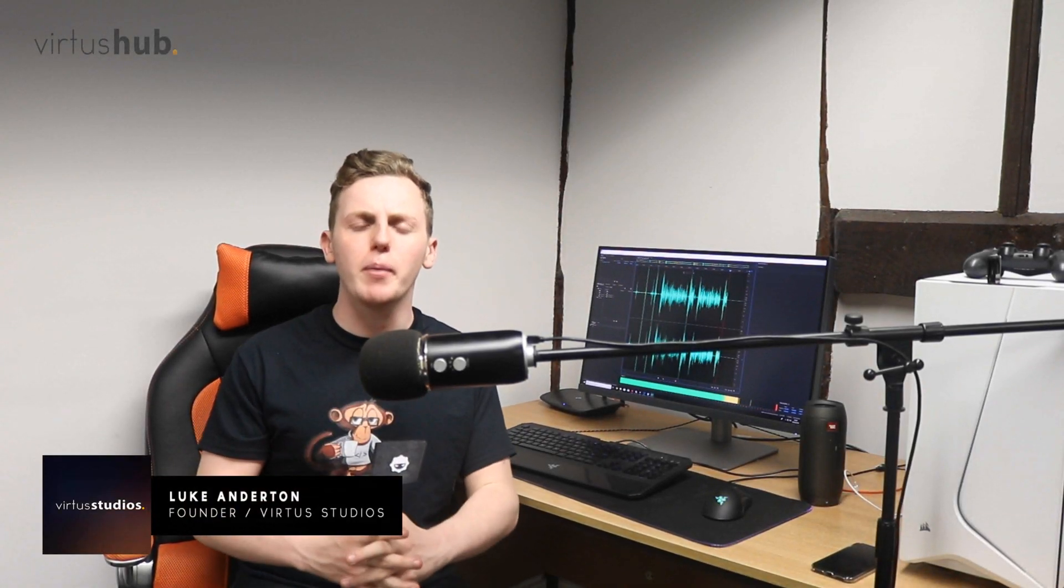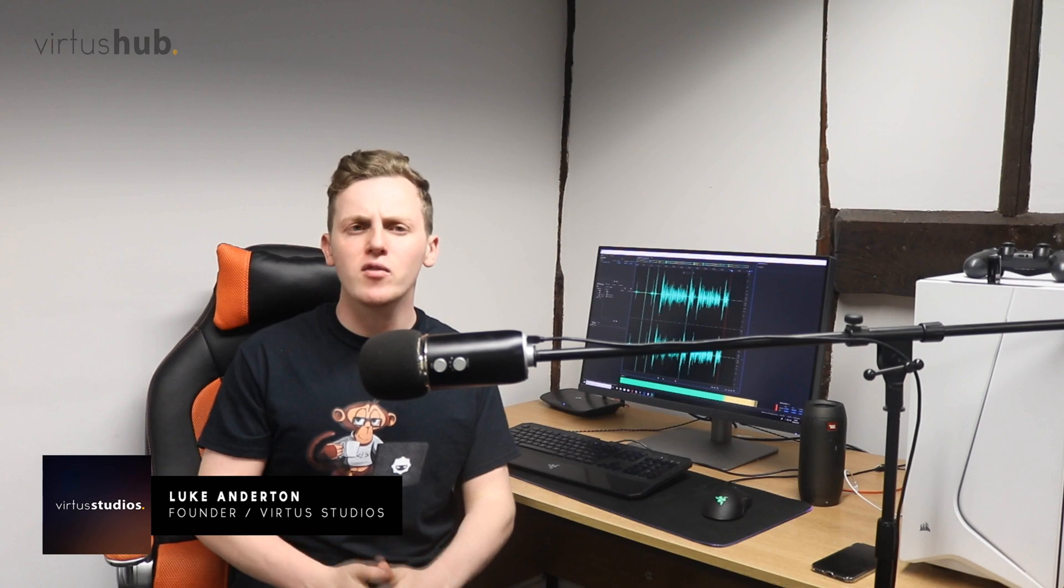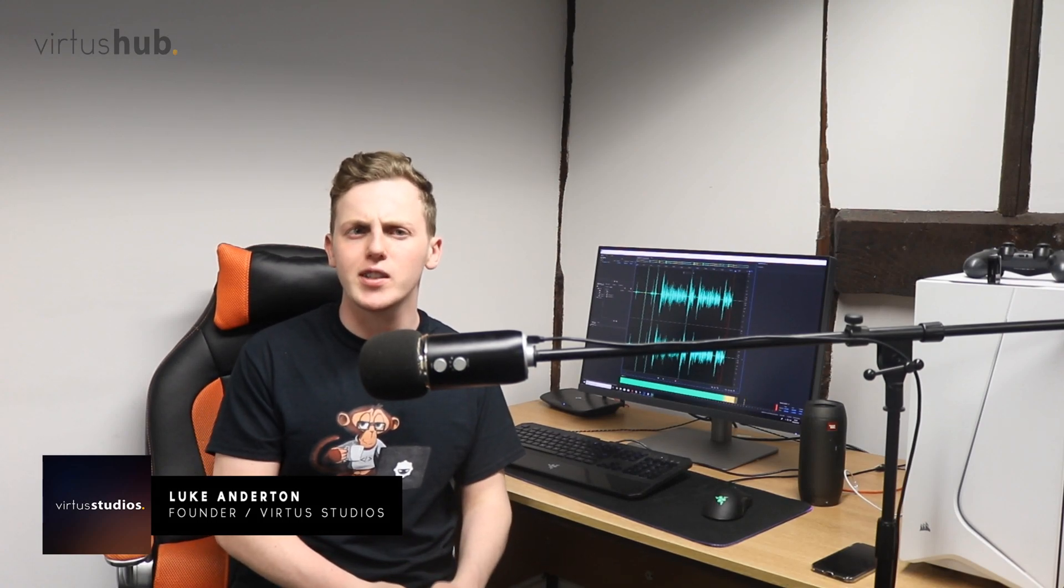Hey there DevSquad, Virtus here and welcome back to my Unreal Engine 4 sequencer course. In today's video we're going to be taking a look at how we can bring our sequences to life by taking advantage of lighting inside of Unreal Engine 4.